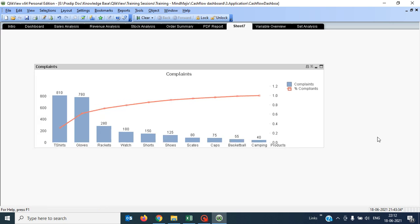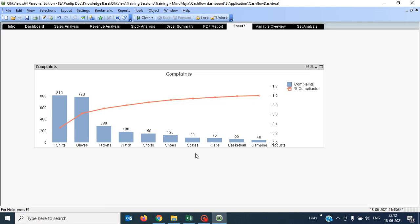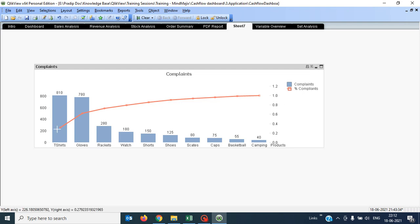In this chart, I have a list of products listed on the x-axis and the complaints received against all the products. In this red color line chart, I am showing the percentage of complaints out of the total complaints. So this is how the Pareto analysis looks.